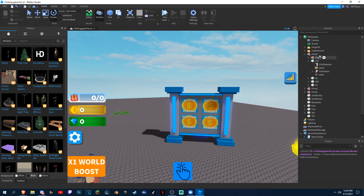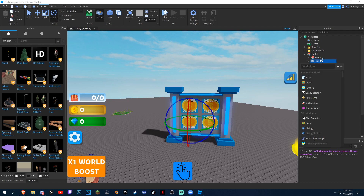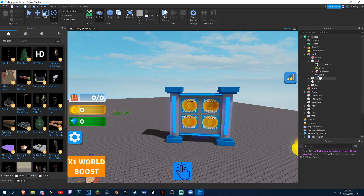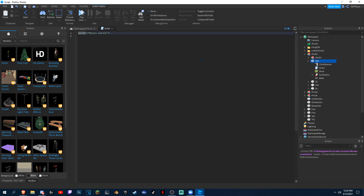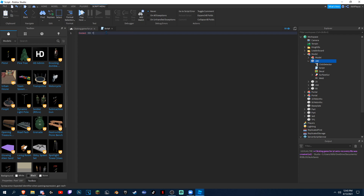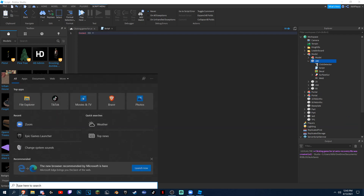So it has no scripts, but we're gonna be making them right now. I had a script inside of all of these, but we could just do one and then duplicate into the others. So what you want to type is local ID, and now we need to find our ID.